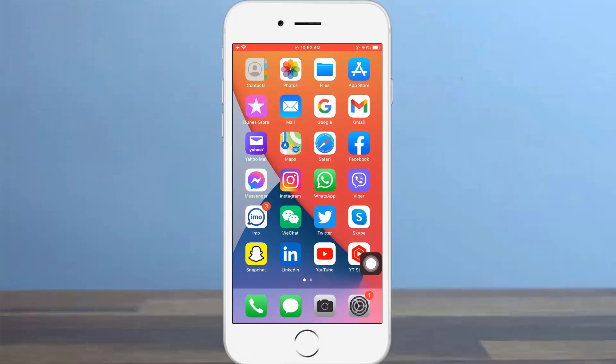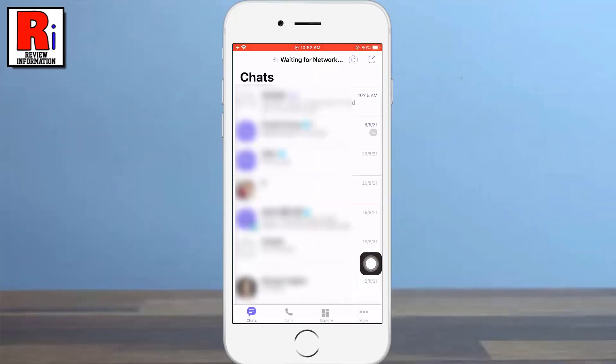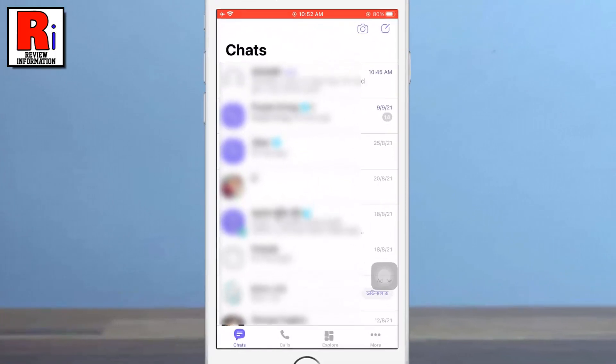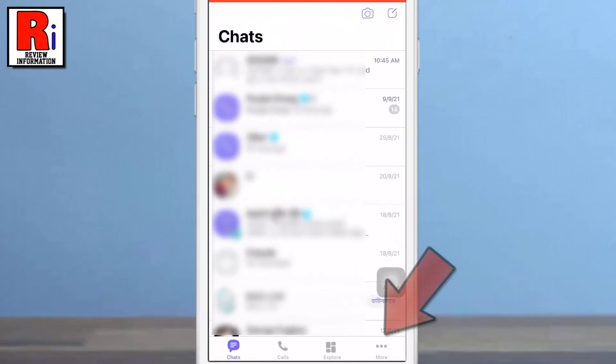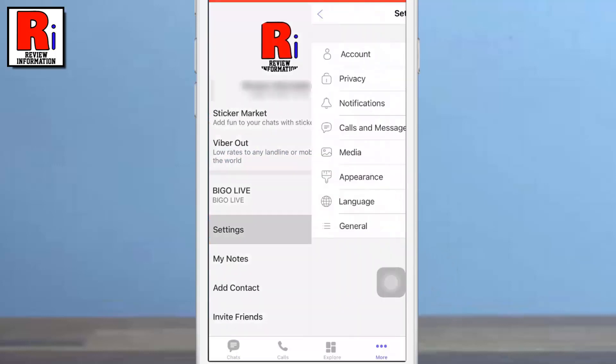To begin, open the Viber app on your phone. Now tap on more from the bottom right corner of your screen, then go to settings.